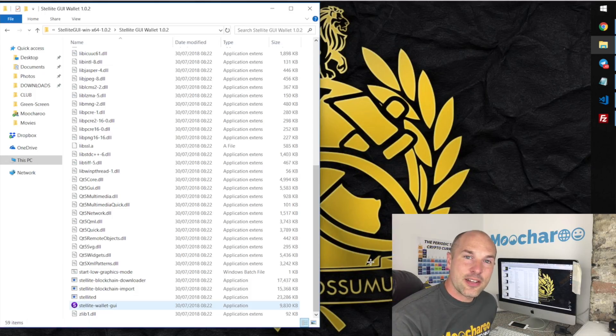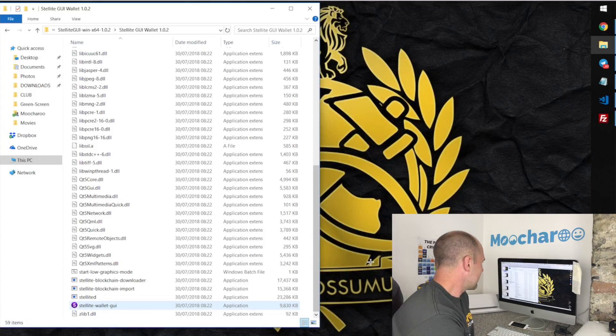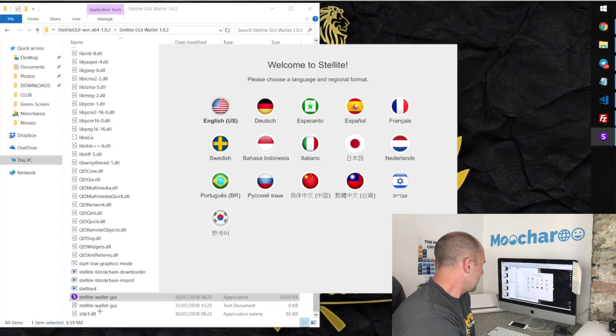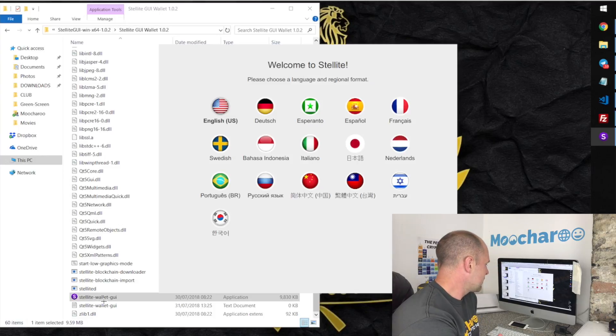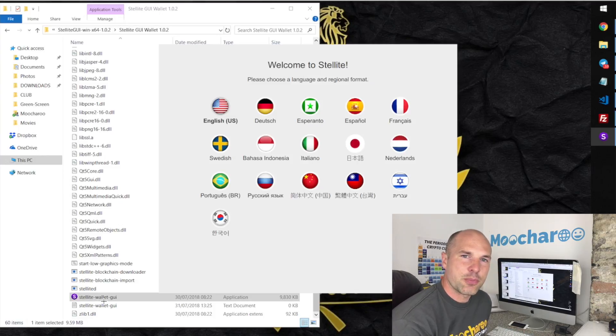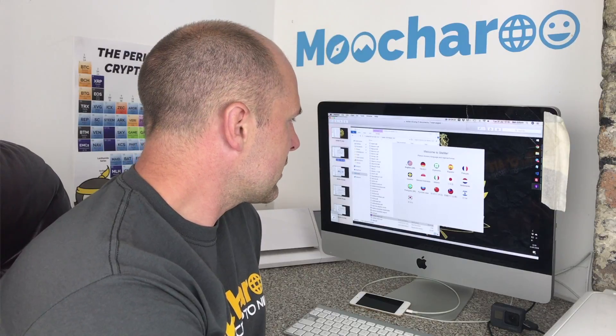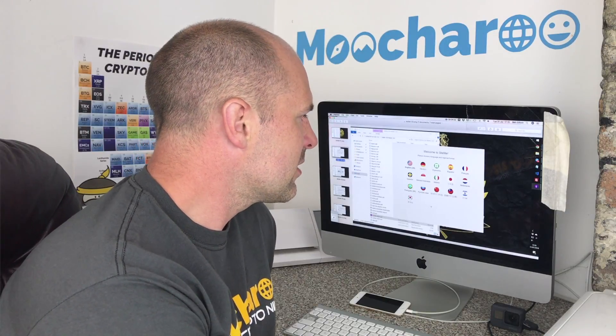This is basically going to be a series of slides for Windows, because I've done this on my Windows laptop earlier today. I just downloaded the wallet and clicked the Stellite wallet dash GUI - this runs the script to begin installing the wallet. You get to choose what language you want, which is a particularly good function I don't see on a lot of wallets, showing the Stellite developers are really planning this for mass worldwide adoption.